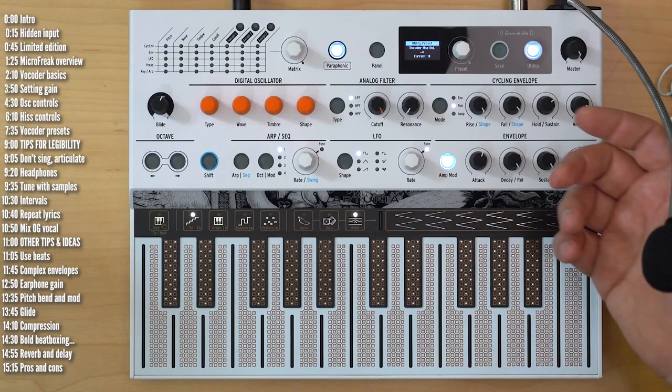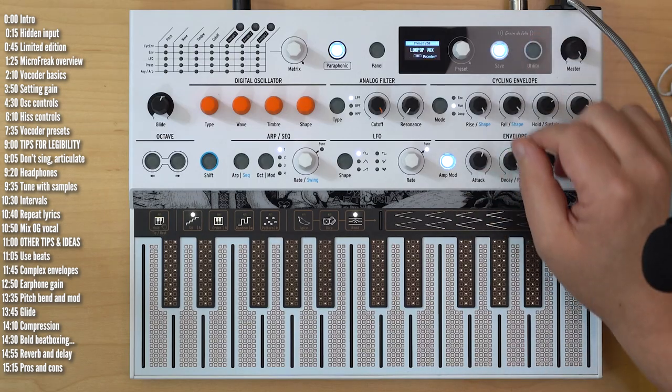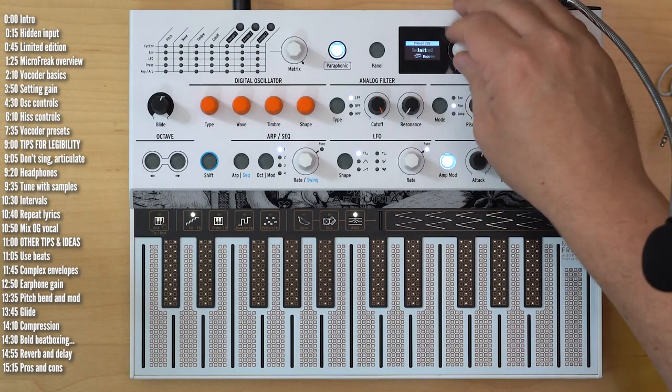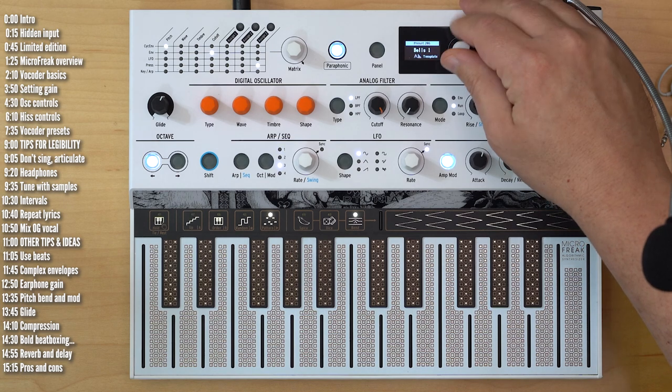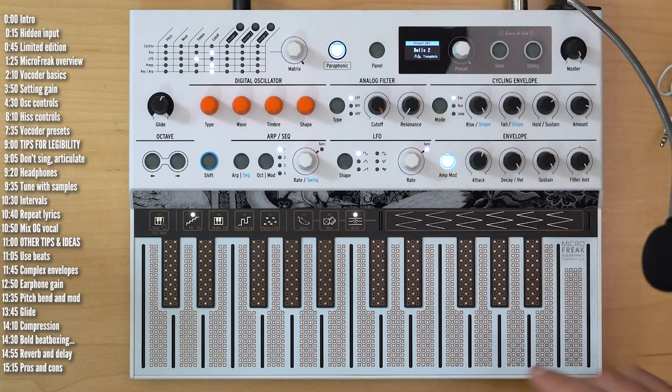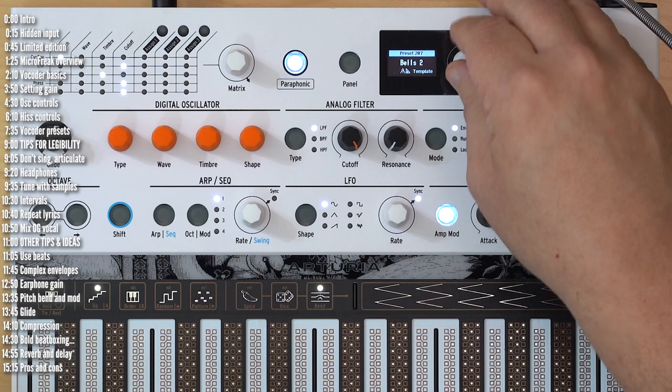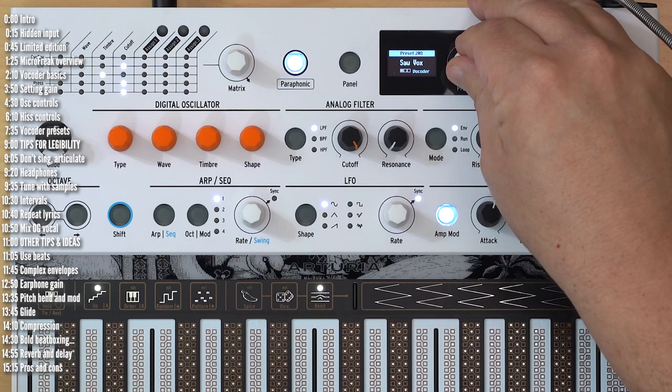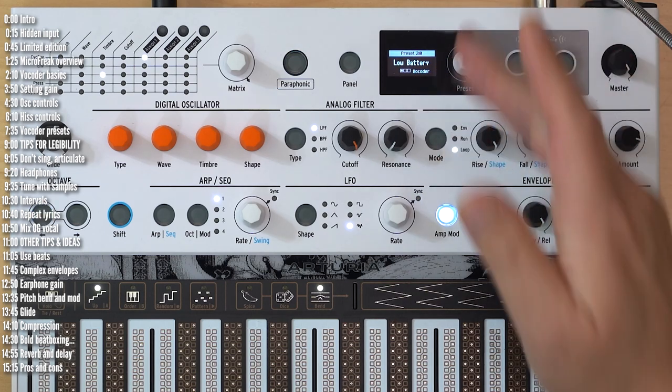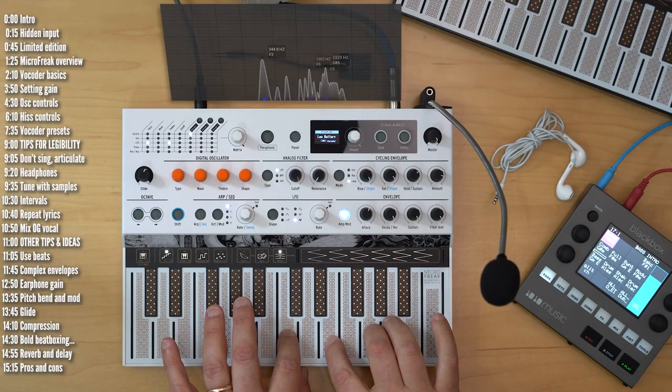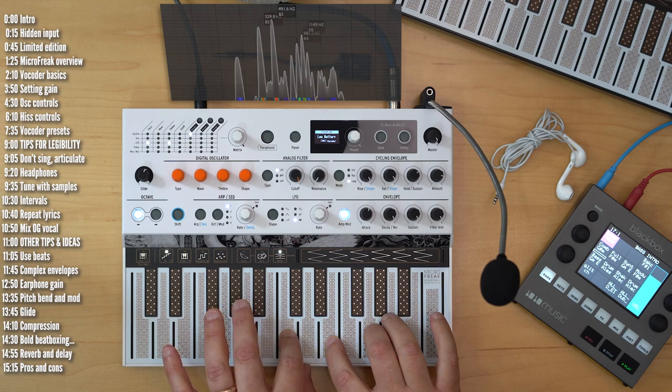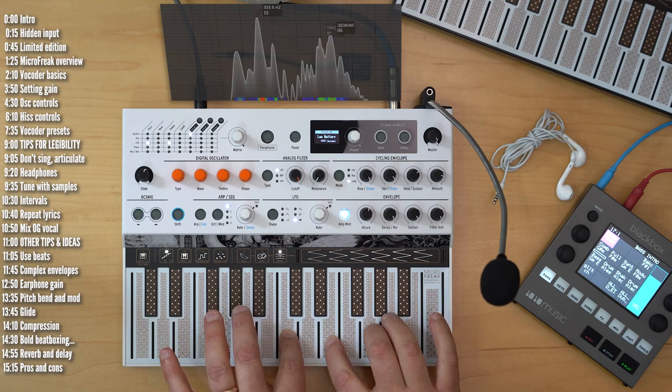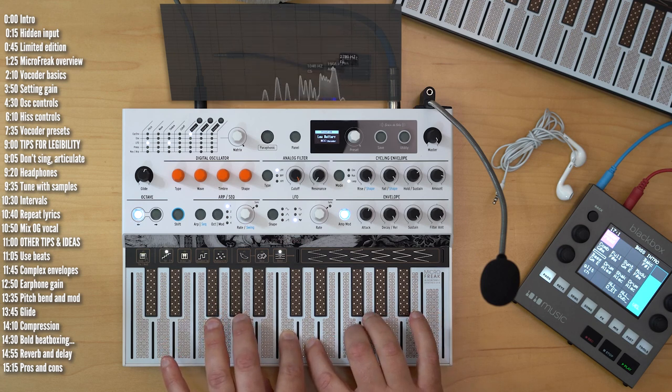So those are the overall controls. Before I get to some patch ideas, maybe let's just listen to a few of the new presets that are bundled with this firmware. I won't go through all of them, but maybe just the interesting ones.